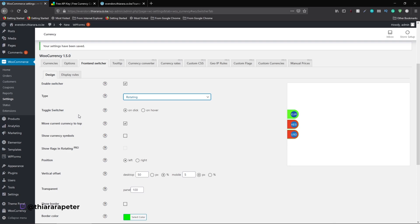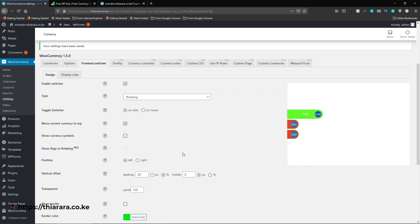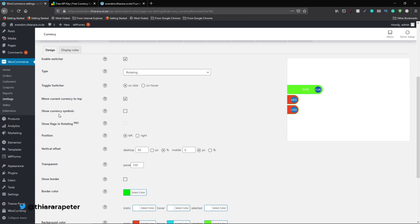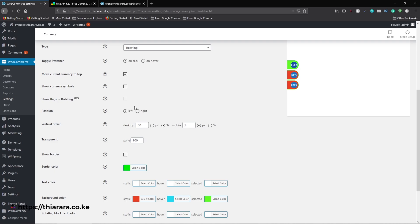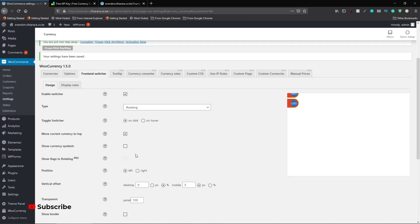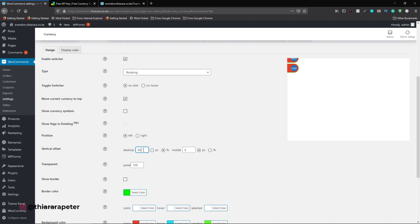You have options like Simple view or Rotating — that's how the rotating style looks — or Toggle Switcher, which works on click. You can also choose to move the currency switcher to the top. The offset setting controls horizontal position: if you set it to zero it shifts, so setting it to 50 centers it. You can also configure the mobile position.